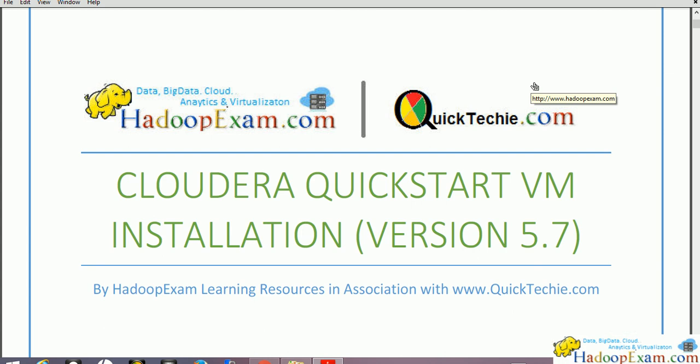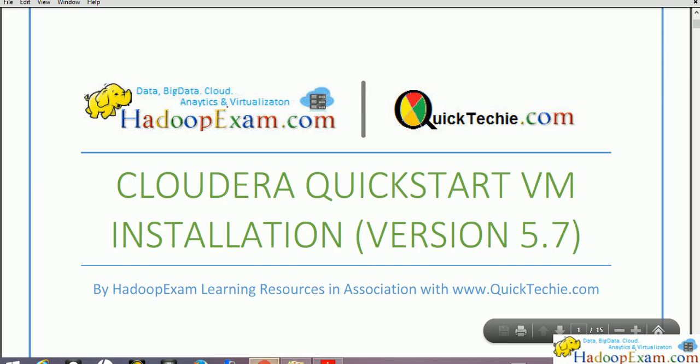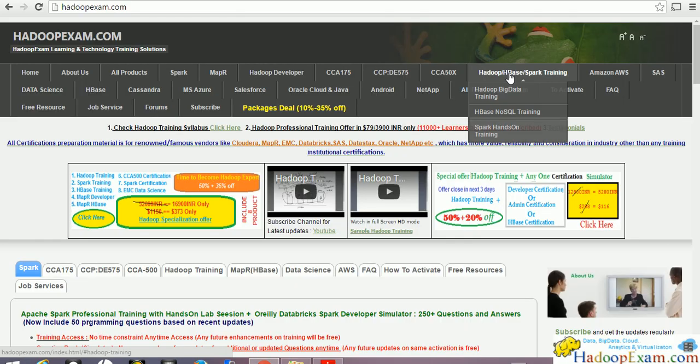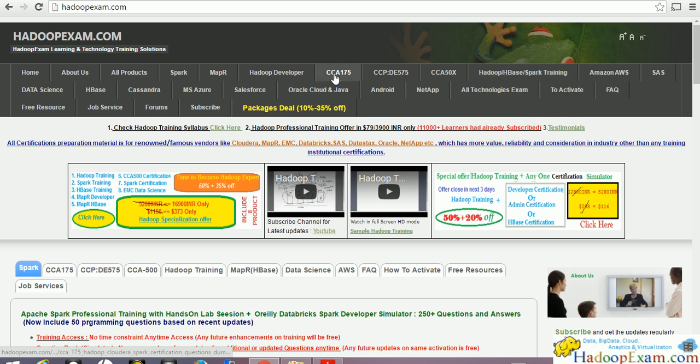Welcome to Hadoop exam learning resources. In this session, we'll be doing Cloudera Quickstart VM installations. The reason we are doing this Quickstart VM is because we are going to do all our training of Hadoop related professional training, then Spark training, the CCA 175 Cloudera Developer Certification, Cloudera Data Engineer Certification, CCP 575, etc. We'll be using this Cloudera Quickstart VM.